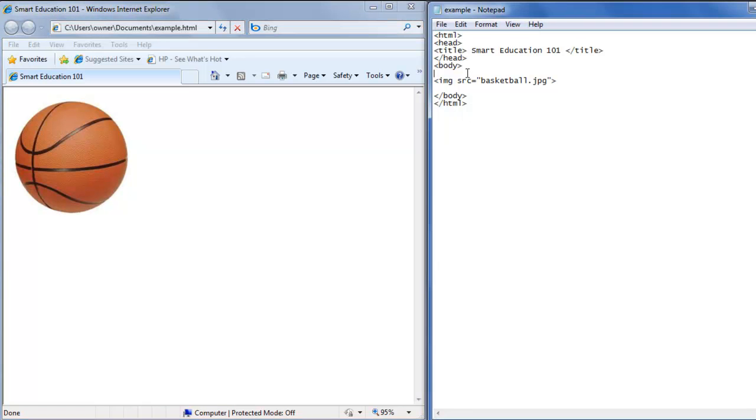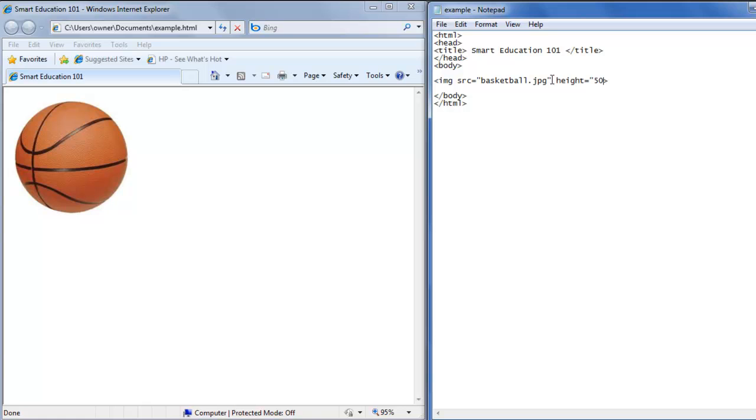Now if you want to change the size of the image, inside the image tag you can add height equals and then however many pixels you want it to be. So we'll say 50. Then we'll choose width equals 50 again.